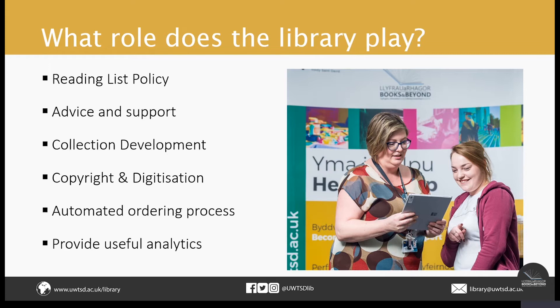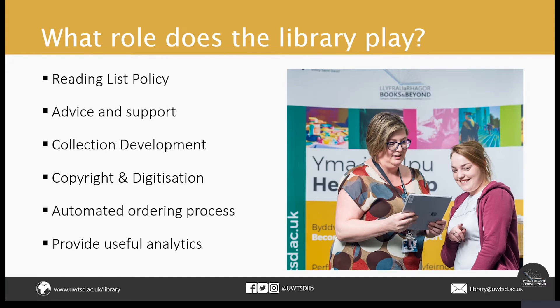We'll also consider purchasing any resources we don't already own, as well as carry out any digitization requests, ensuring that they are copyright compliant. And then once we've rolled out the Leganto project, we can start to gather data, which will hopefully give us an idea of how students are engaging with the online resource lists.